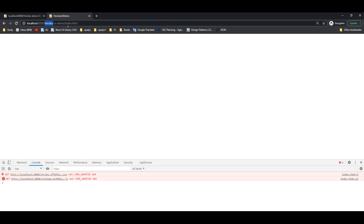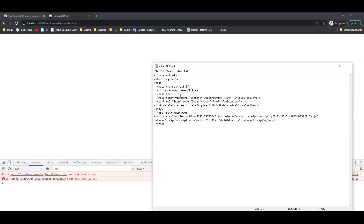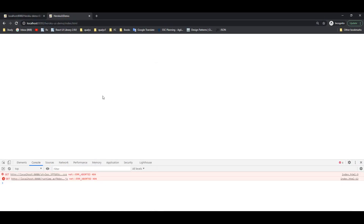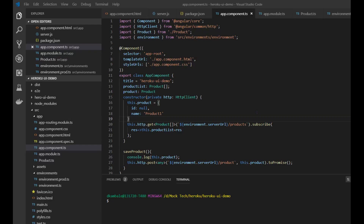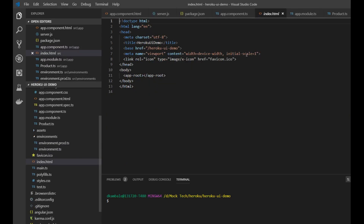From the 404 error, we can see that in index.html the base href is currently set to root slash, which is why it's not considering any application name. We will copy our application name, update the index.html file, and correct the base href. There was a problem in our base href — I have corrected it by putting our application name. You can see here base href is now set to the application name.